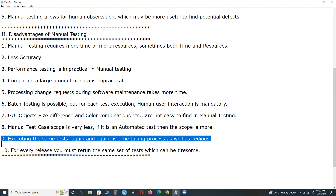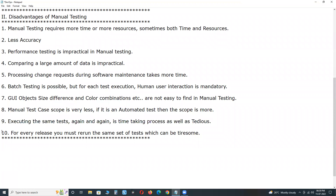Seventh disadvantage: executing the same tests again and again is a time-consuming process. Sometimes we need to execute the same tests using multiple sets of test data (data-driven testing), and for each iteration user interaction is mandatory. In test automation, using a test data file — text, Excel, or database — we can easily conduct data-driven testing. For sanity testing, data-driven testing, and regression testing, manual testing is not recommendable because human interaction is required every time.